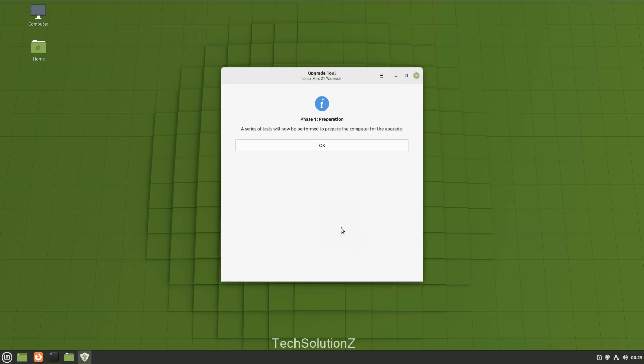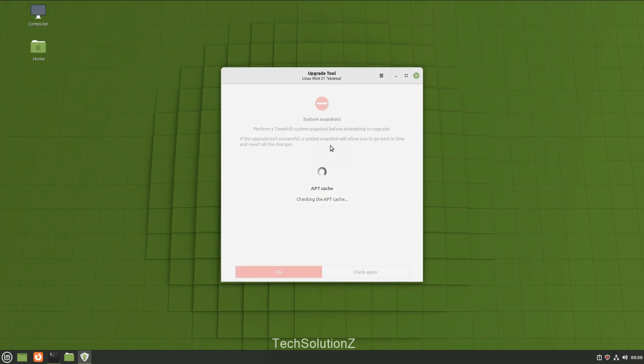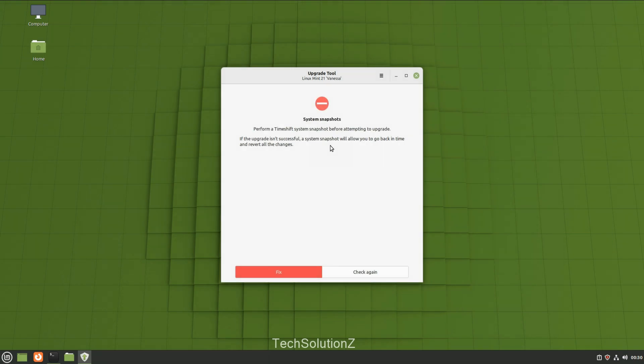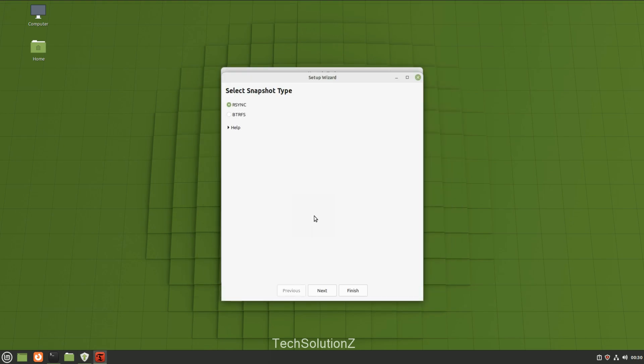There are three phases in total. Phase one is the upgrade preparation phase - follow the on-screen instructions. Make sure to back up your Mint using Timeshift. It's a mandatory thing for the upgrade tool.